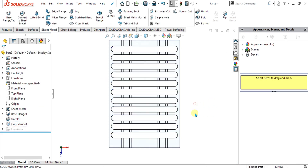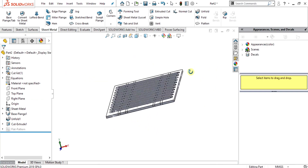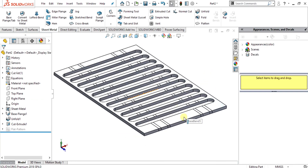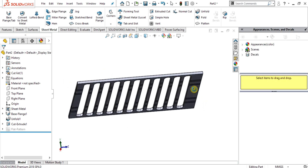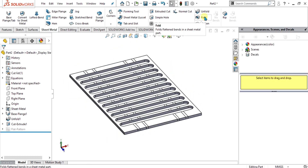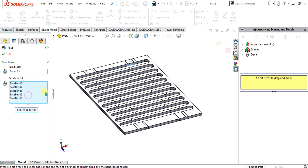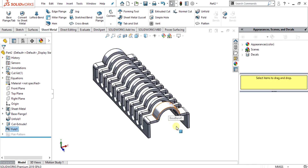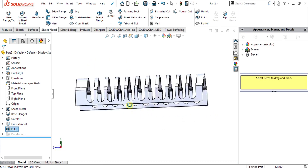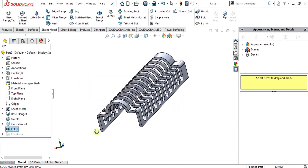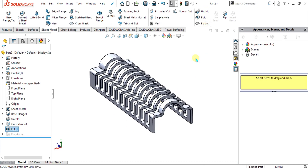Now you can see that our pattern has been made. We want to visualize it in the bending figure, so we will again go to the fold command. You can see that the fixed face we already selected has been automatically adjusted in the property manager tab. We will simply collect all bends and select OK. You can see how easily we have made this complex sheet metal part using fold, unfold, and the simple extrude cut feature.